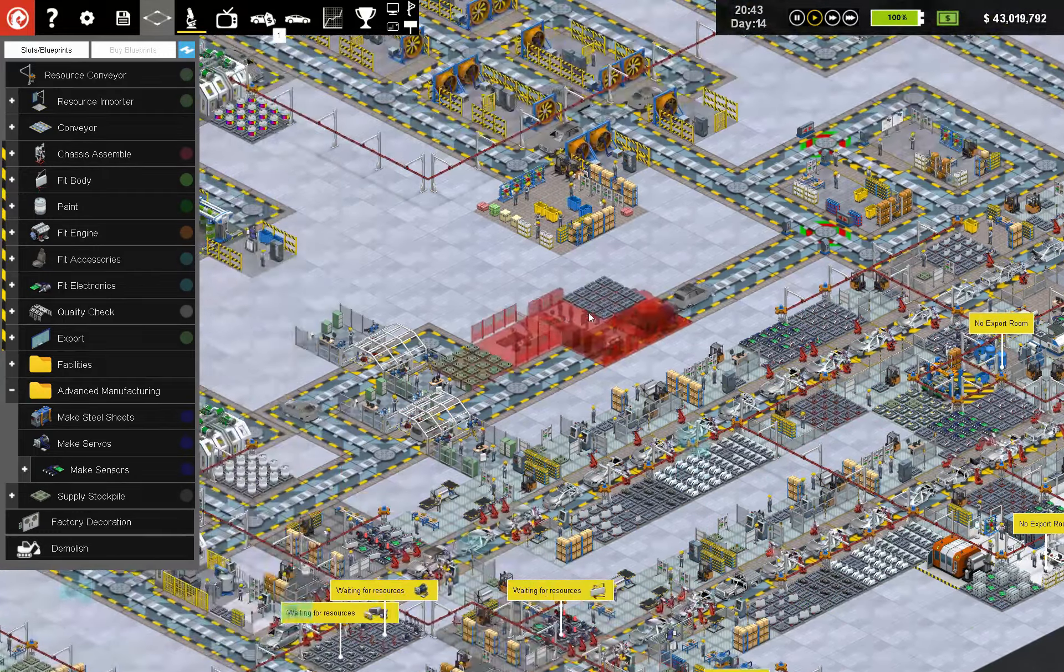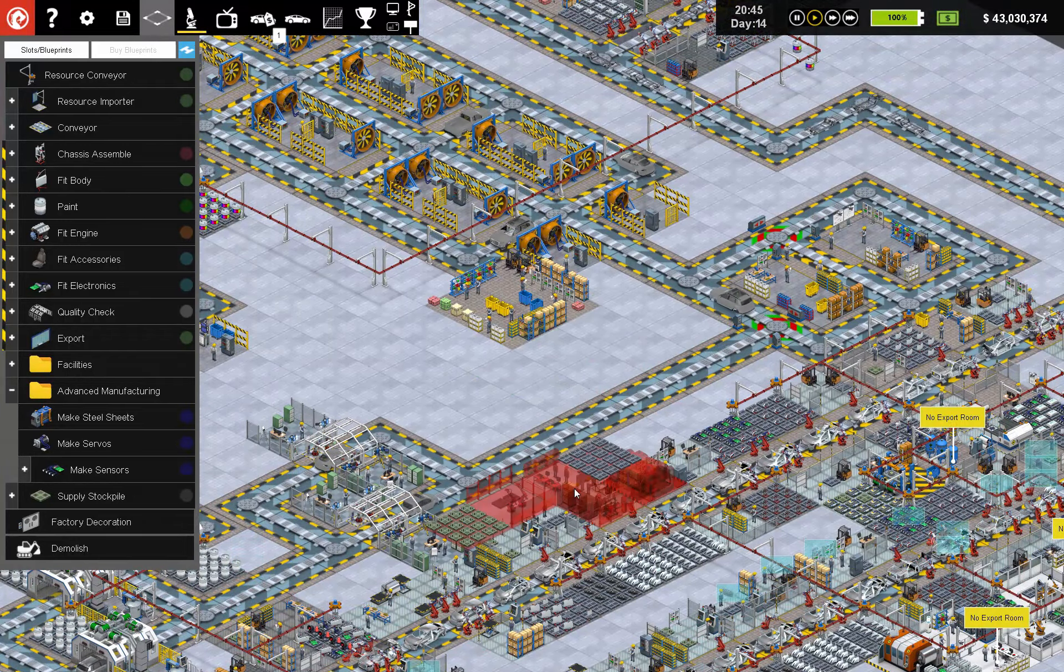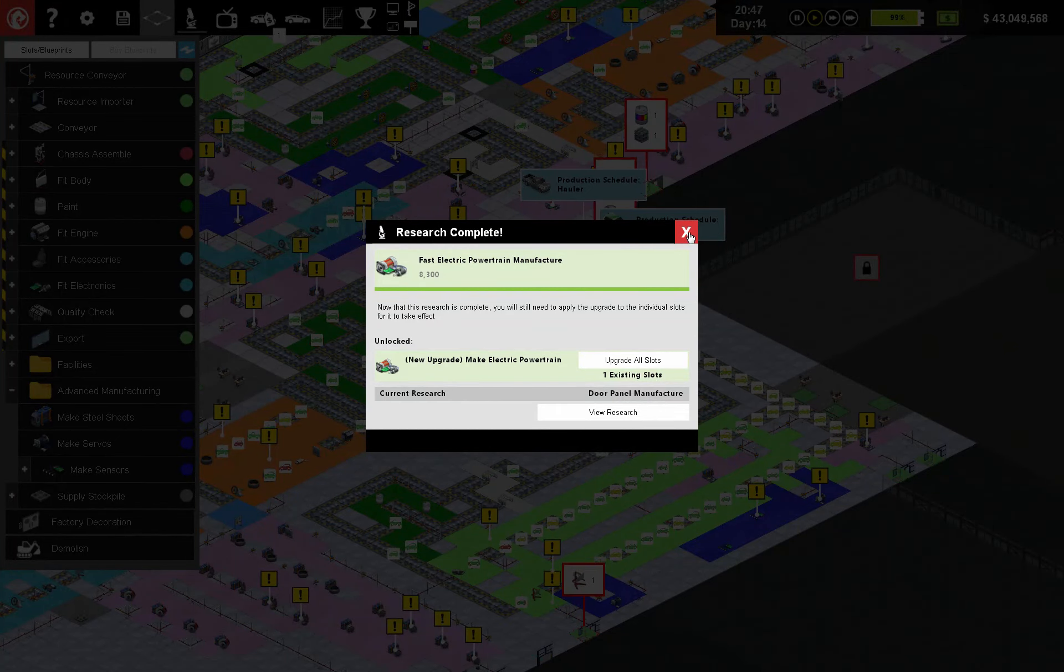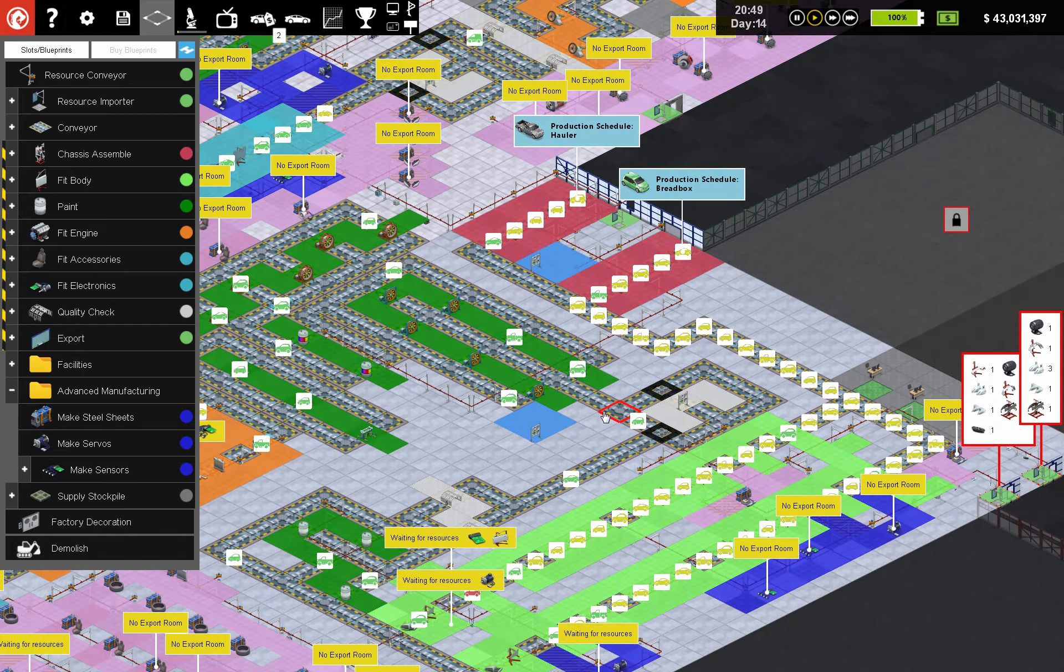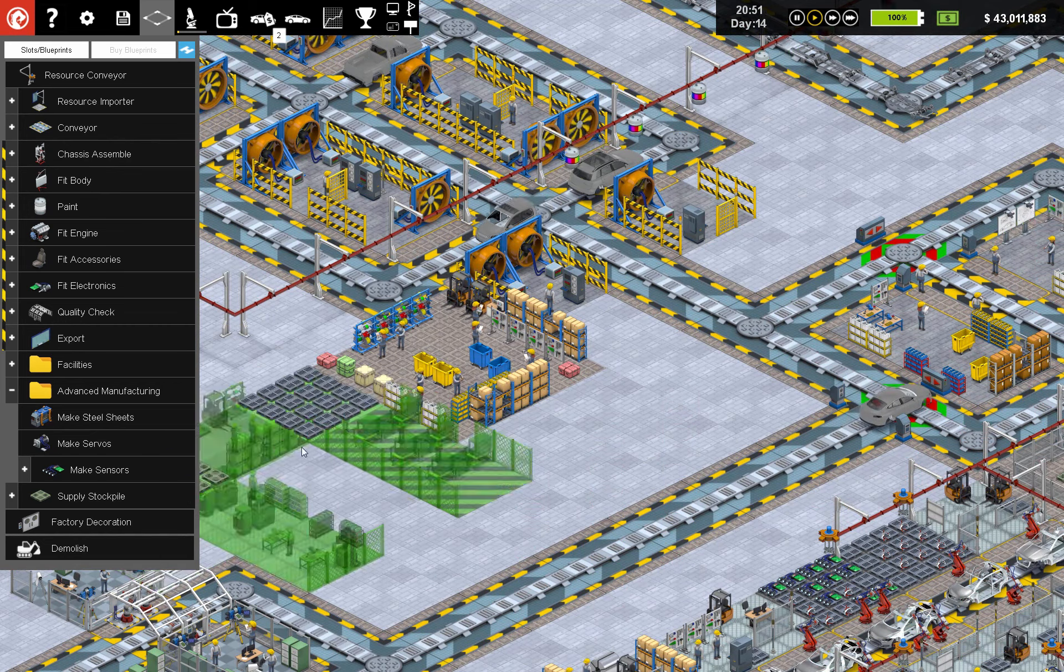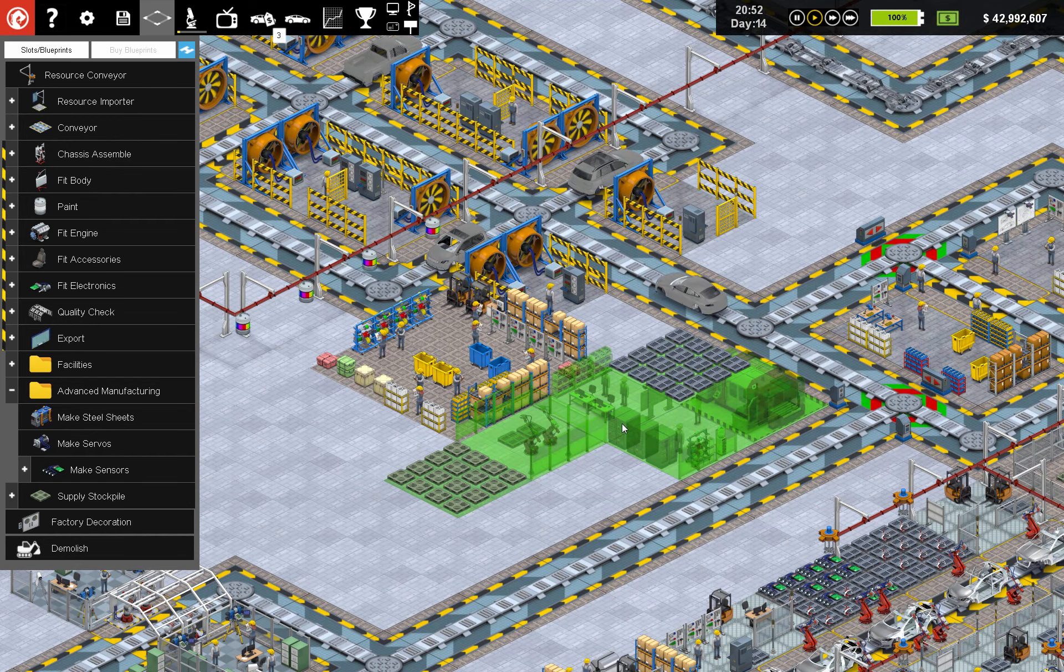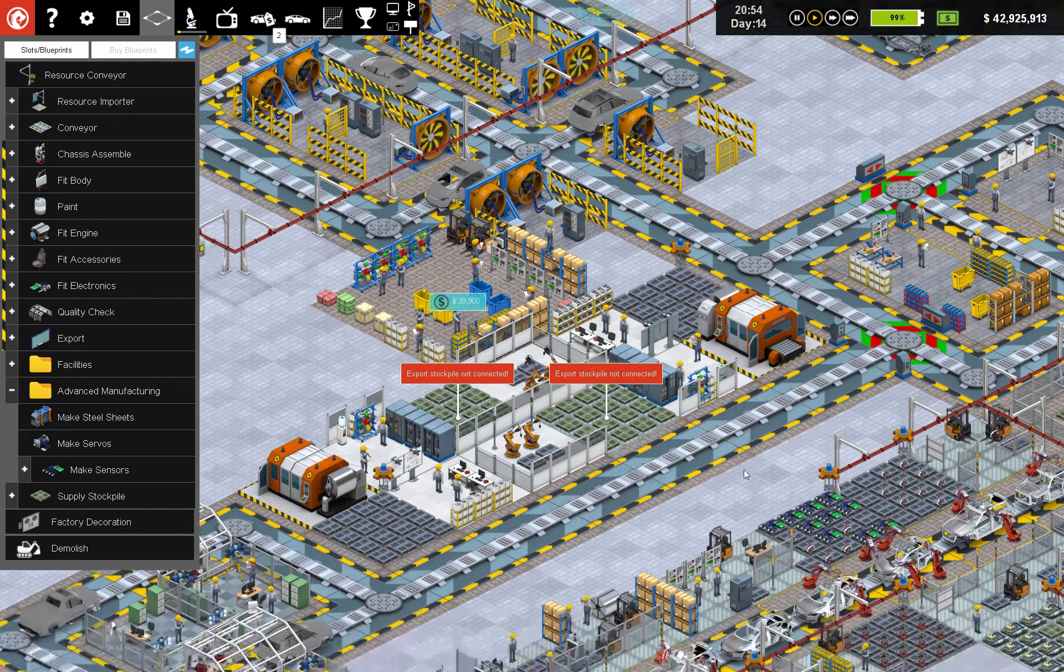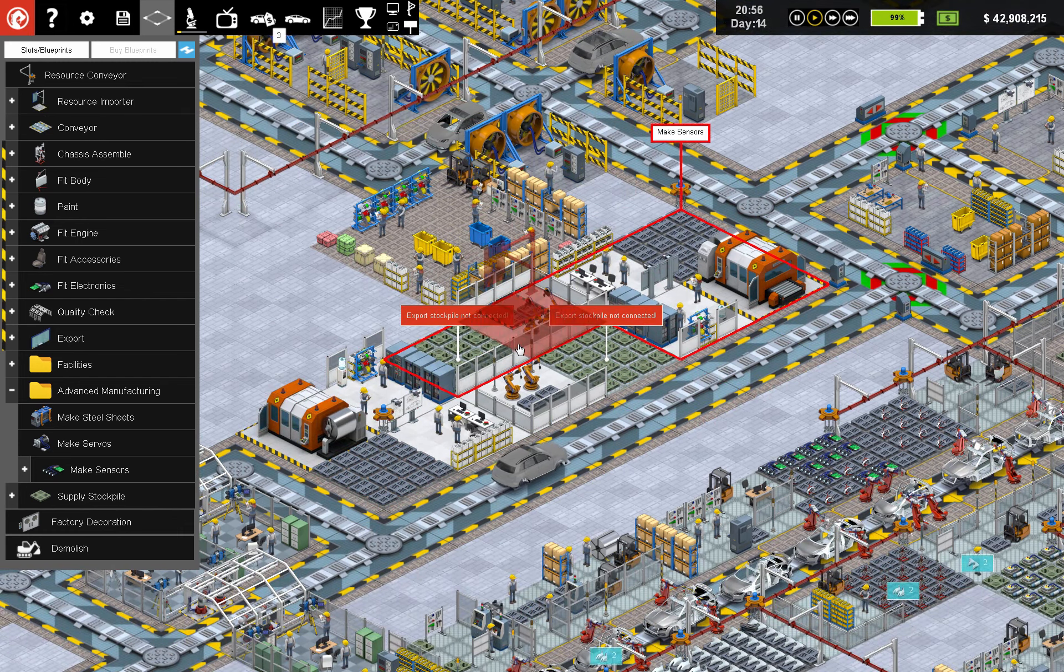I think this might be a good spot, although let's take a quick peek here. Hey, fast electric powertrain, good. Probably could use this over here. So let's not make servos, make sensors.